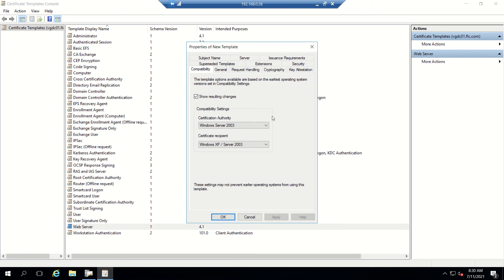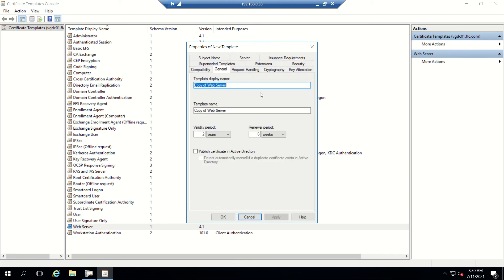We'll leave it at default, which is 2003. Once that's done, we'll go to General and give the name to the certificate template. I'll give the name Connection Server.